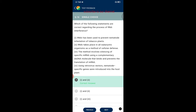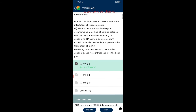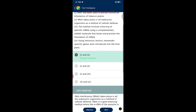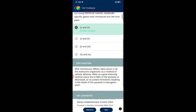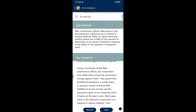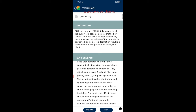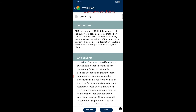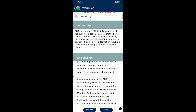Question sixteen: which statements are correct regarding RNA interference? RNAi has been used to prevent nematode infestation of tobacco plants. RNAi takes place in all eukaryotic organisms as a method of cellular defense. The correct answers are one and two. RNAi is a gene silencing method where the mRNA of the parasite is destroyed, preventing protein formation and resulting in the death of the parasite in transgenic plants.